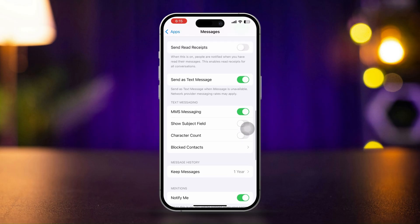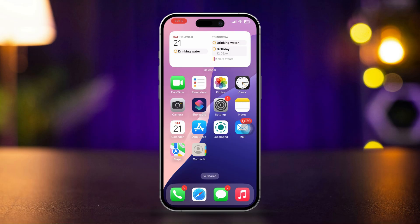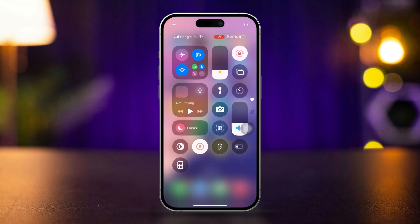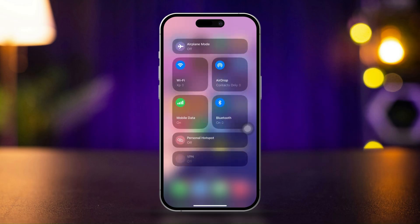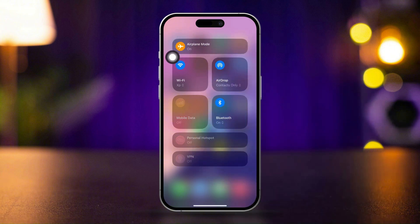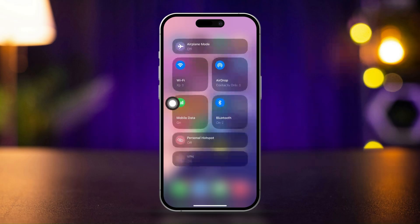Solution 3: Check Cellular Data and Wi-Fi. Make sure that your Wi-Fi or mobile data is working on your iPhone. If you have issues with your internet, you can enable Airplane Mode, wait for a few seconds, then turn it back on. You can also switch from Wi-Fi to mobile data or vice versa.